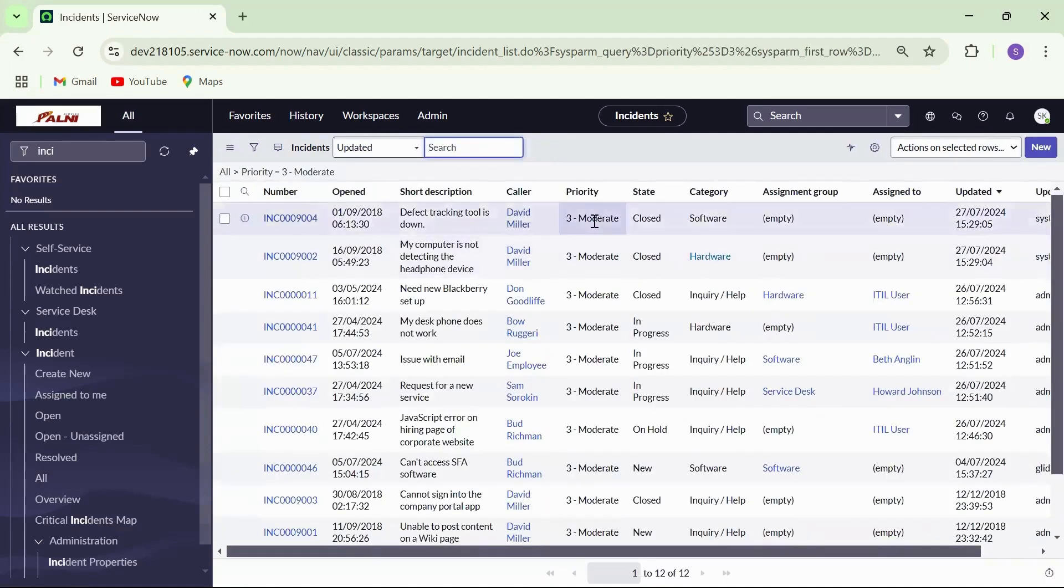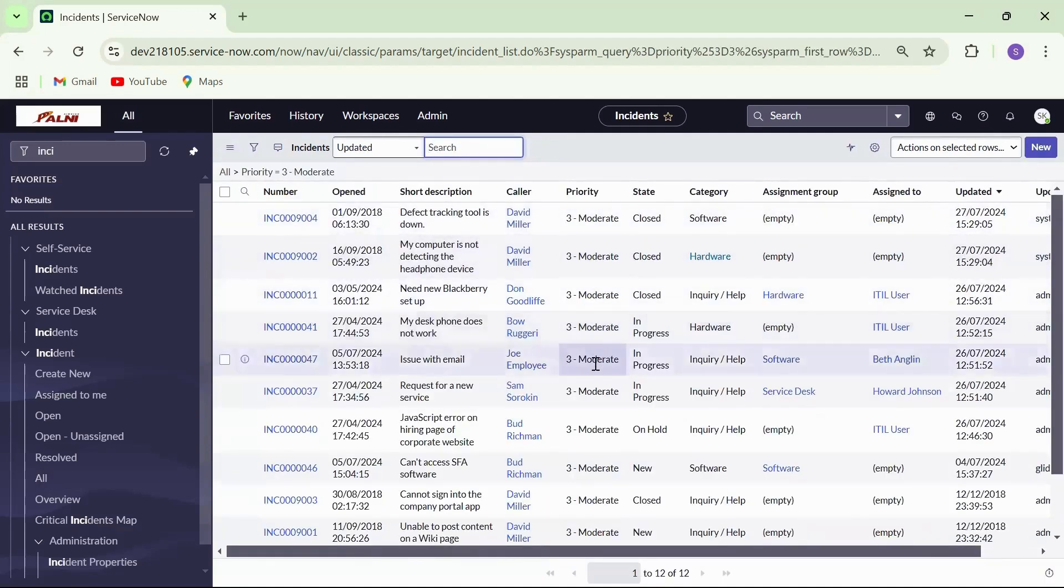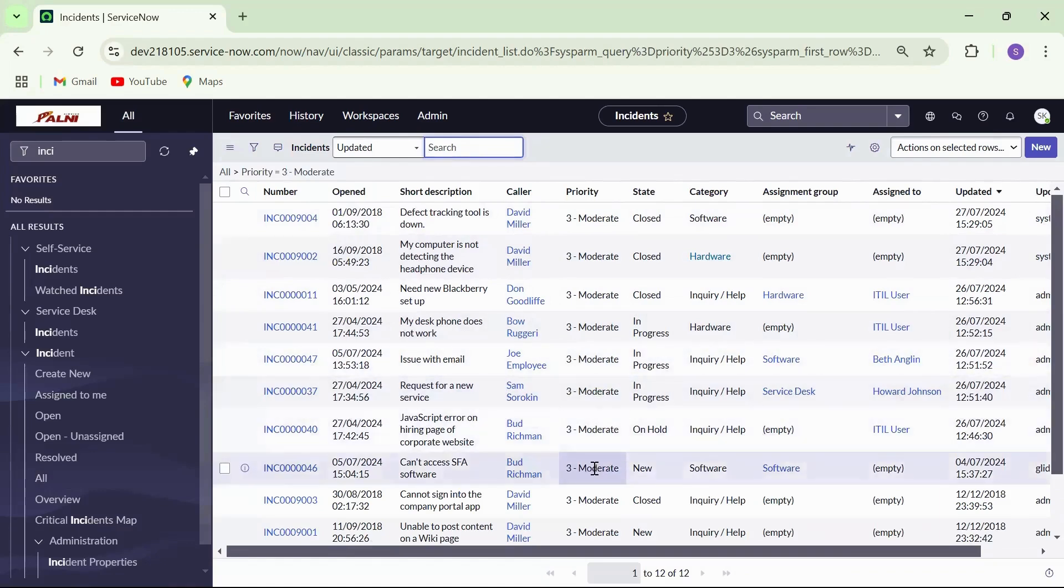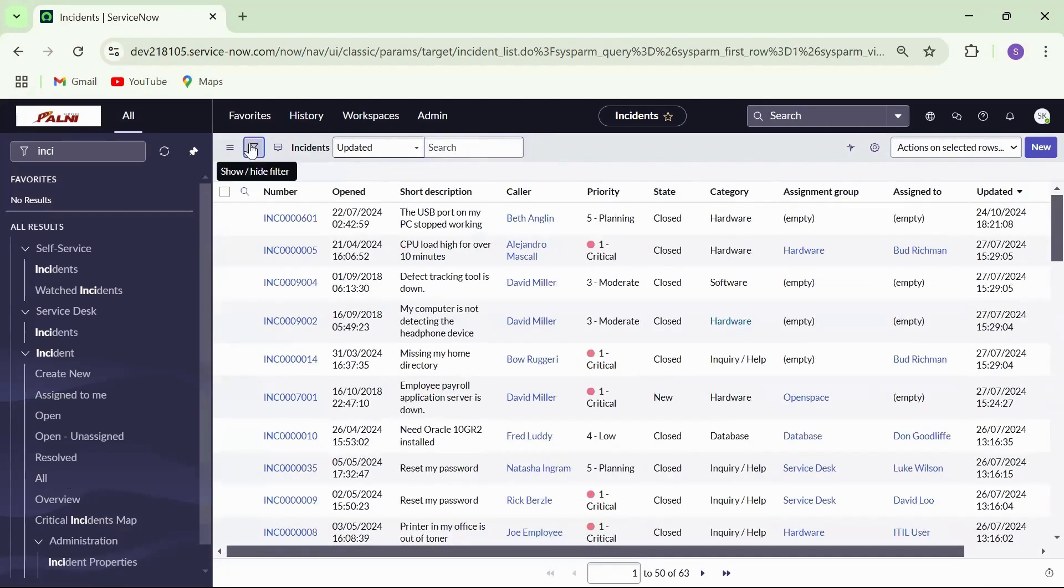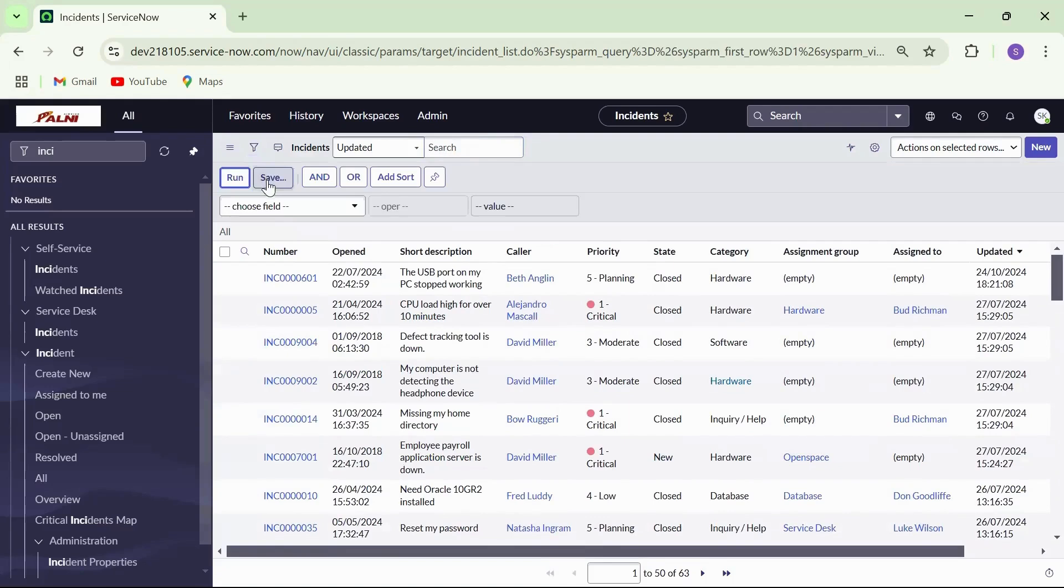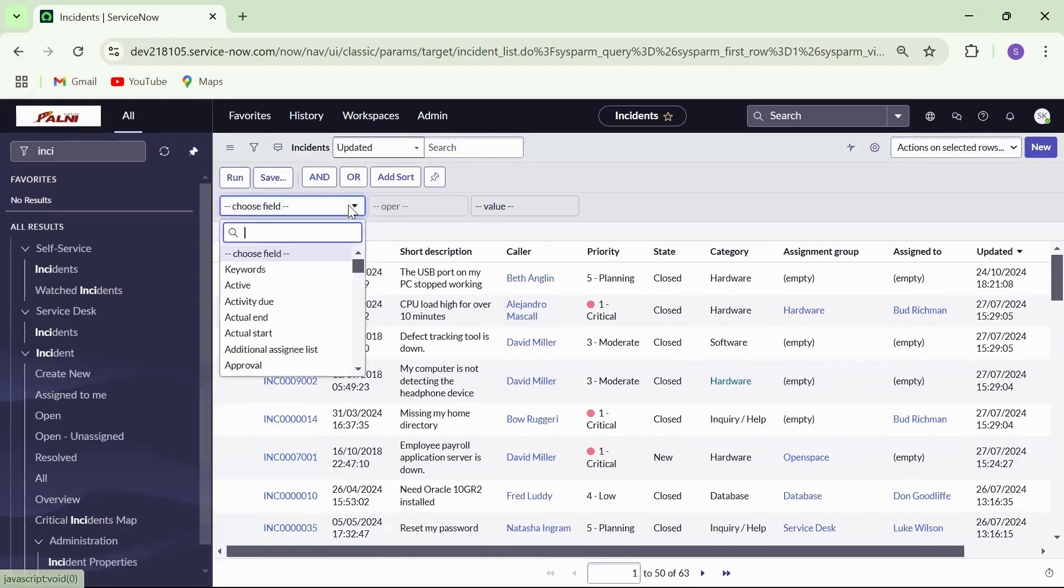We can notice the list shows all priority three incidents. We can also use and or or logics to further filter the list with additional conditions.